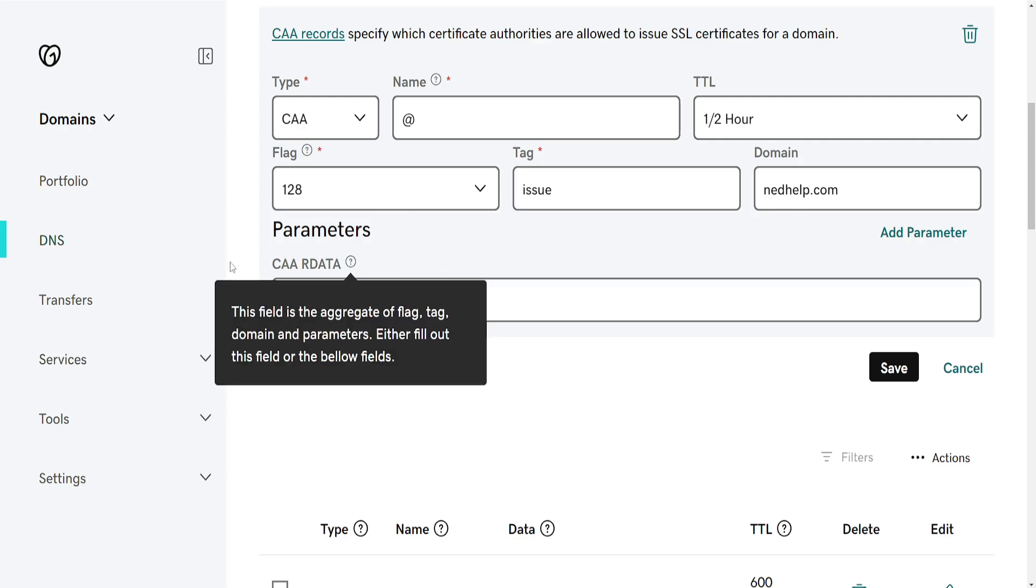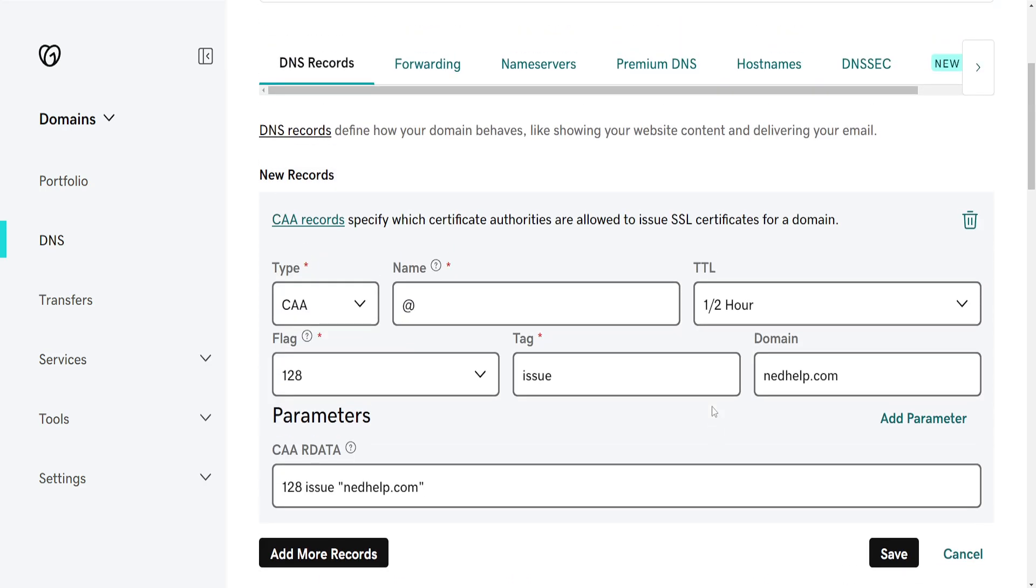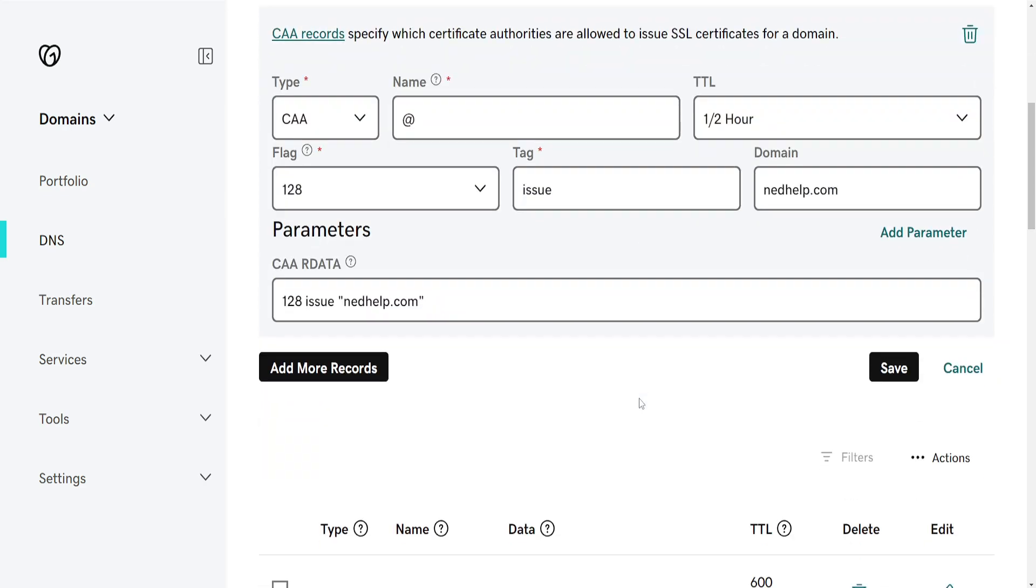So we can either do this field or the fields above that we just created and once you're done you just click on save and that's how you add a CAA record in GoDaddy.